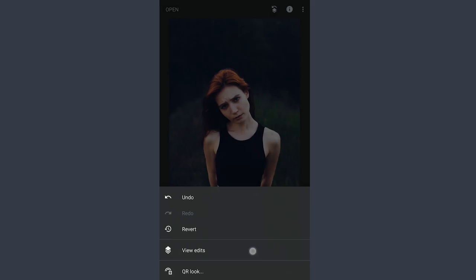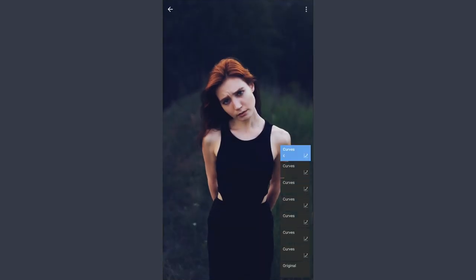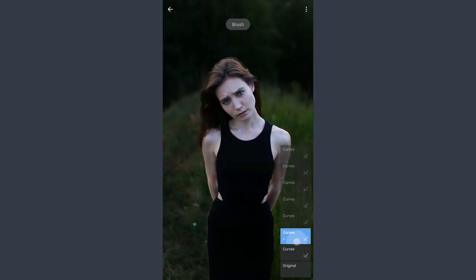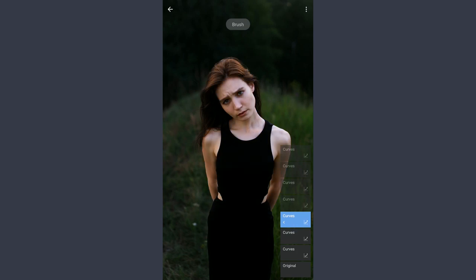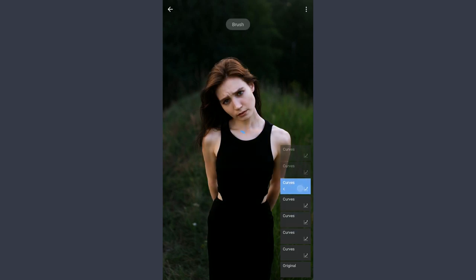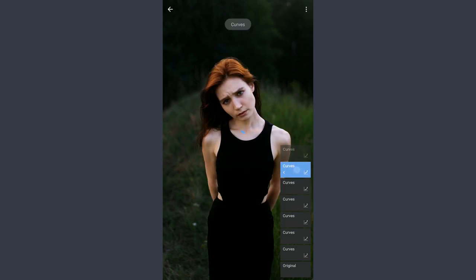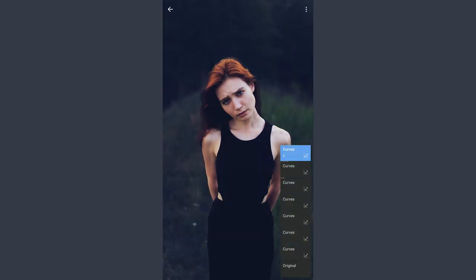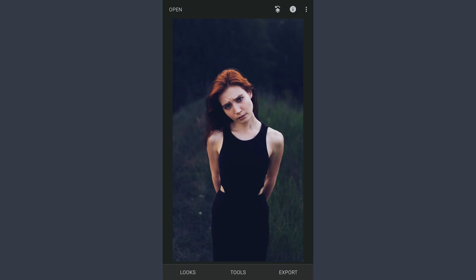So these are the edits done after each Curves effect. And finally, before and after. Thanks for watching.